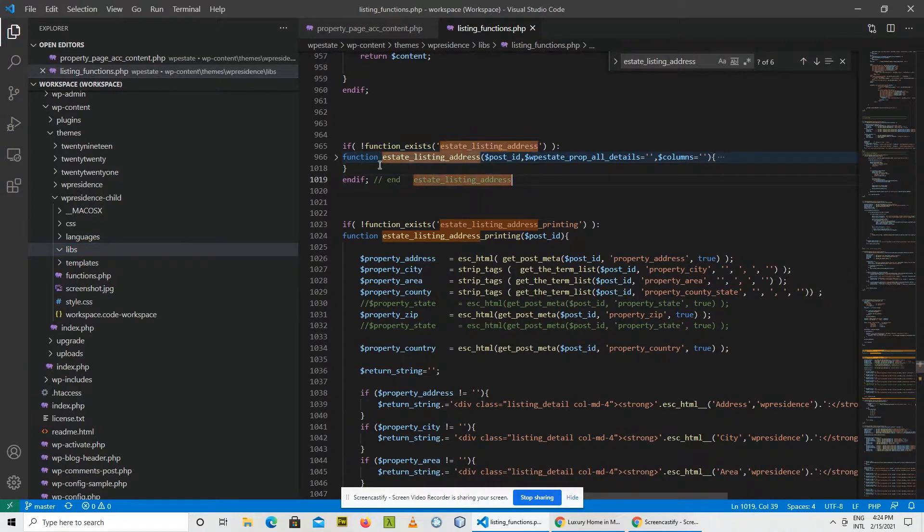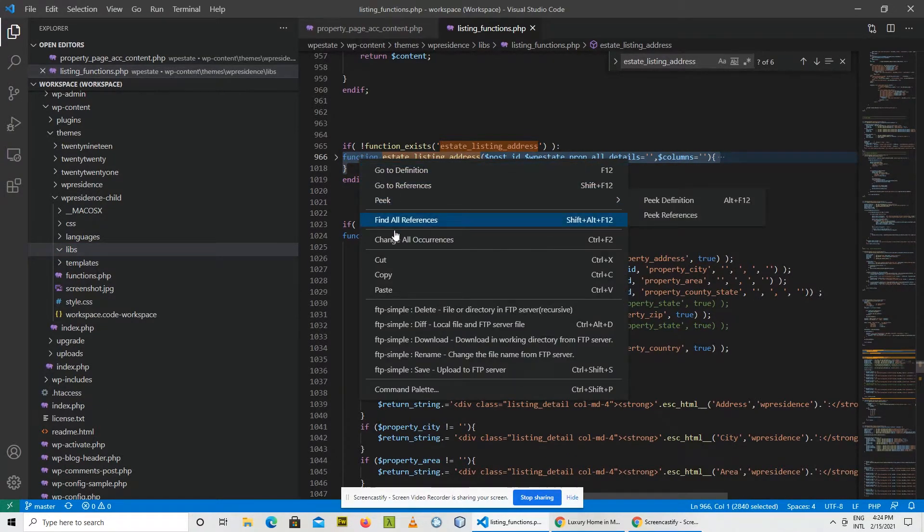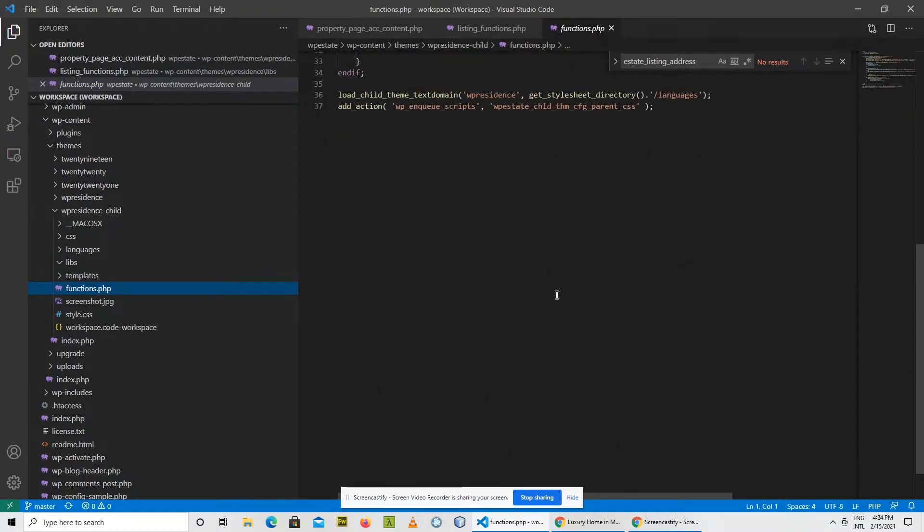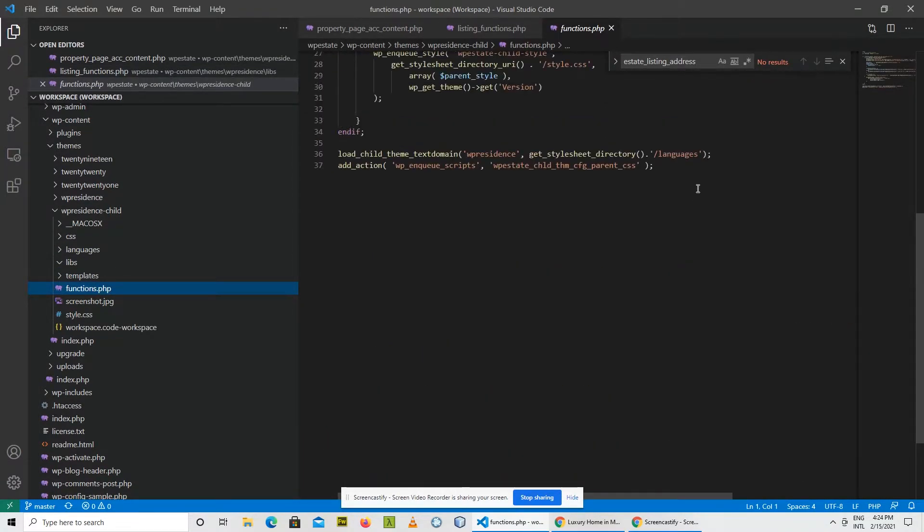The best approach for this problem is to copy this code, the function code, and go into the child theme functions and just paste it at the end.